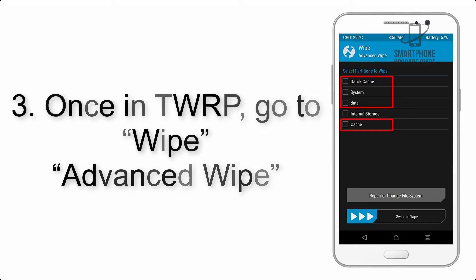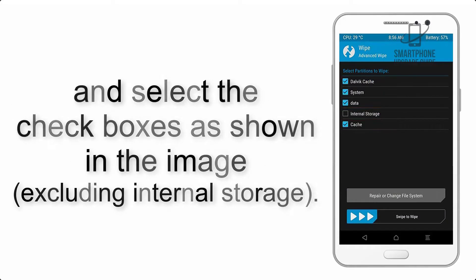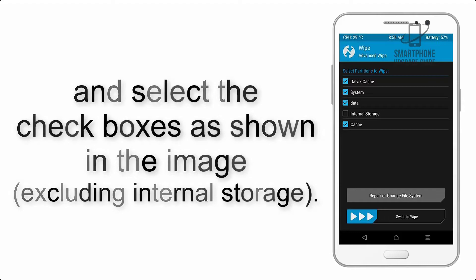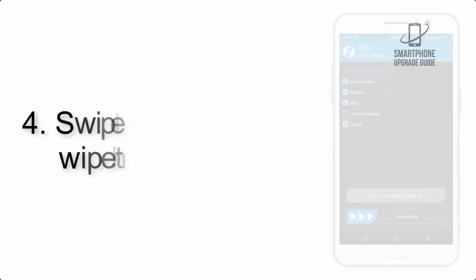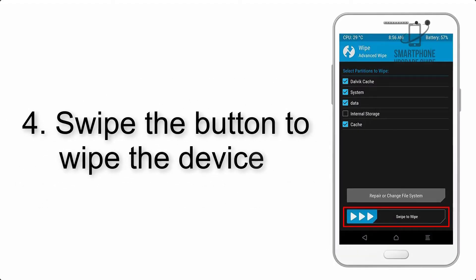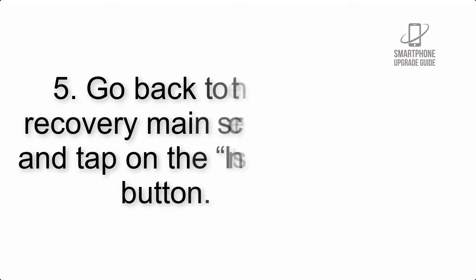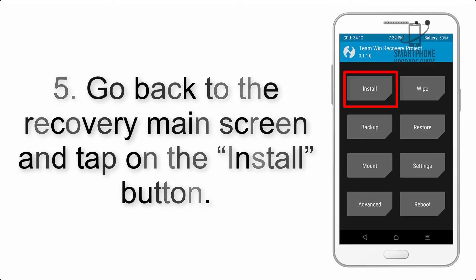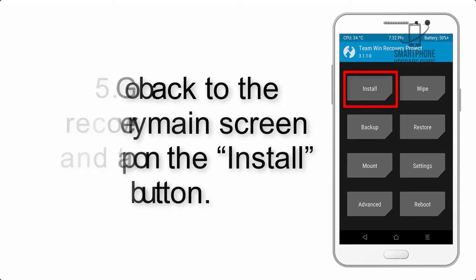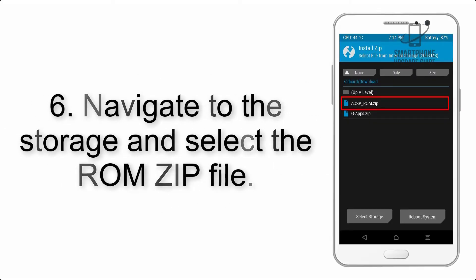Step 5: Go back to the recovery main screen and tap on the Install button. Step 6: Navigate to the storage and select the ROM zip file. Step 7: Finally, swipe the button on the screen to install the ROM file.